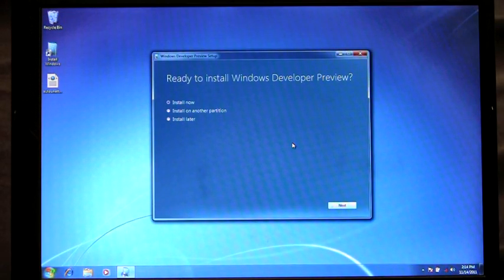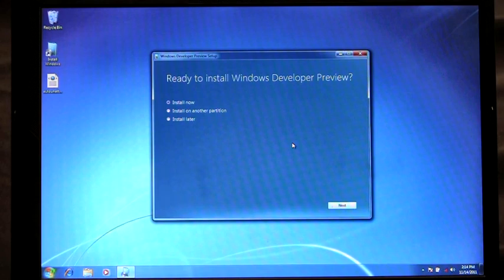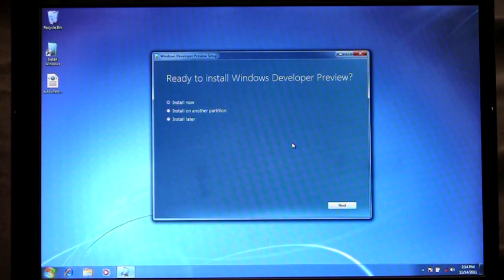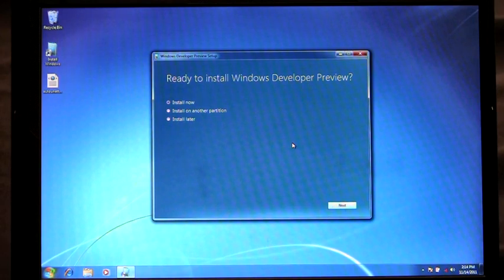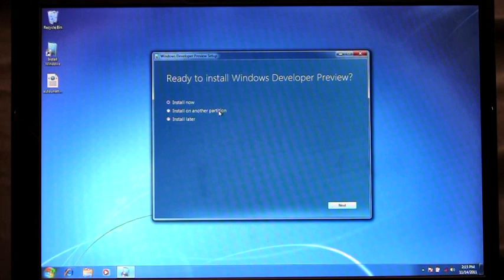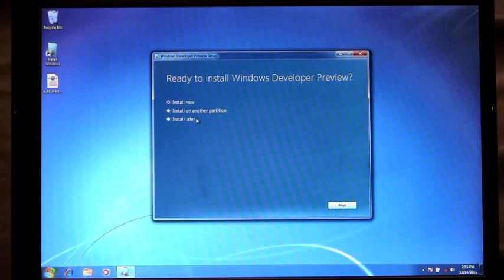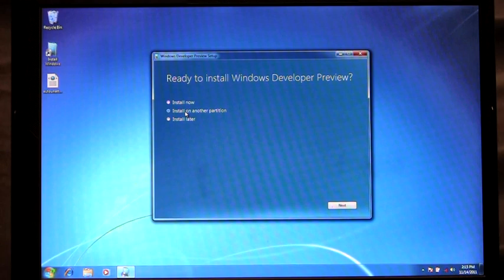From here you'll see that I have three options in which to choose how I want to install. Install Now, which will upgrade my current version of Windows 7 to Windows 8. I can choose to install on another partition, which helps me to create bootable media. Or I can choose to install later. For my demo now I'm going to show how we can install on another partition using bootable media. So I'm going to click Next.